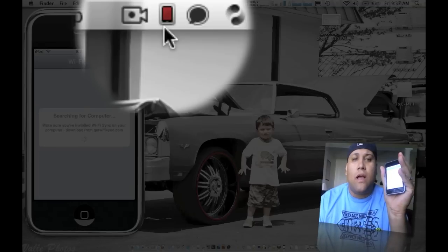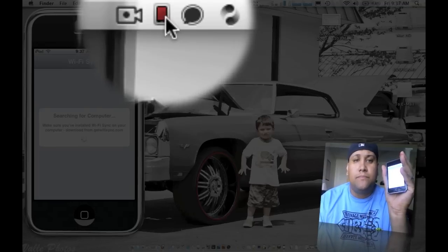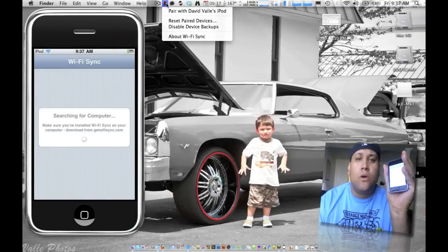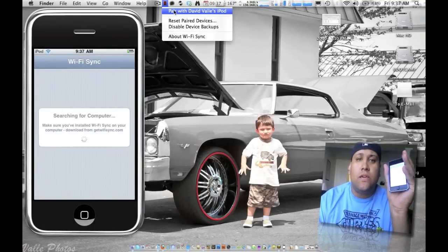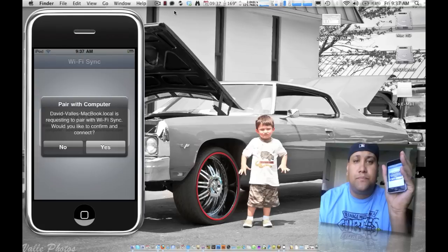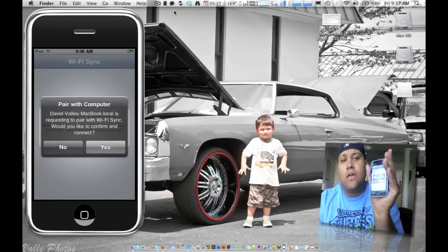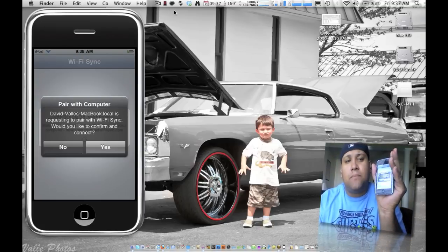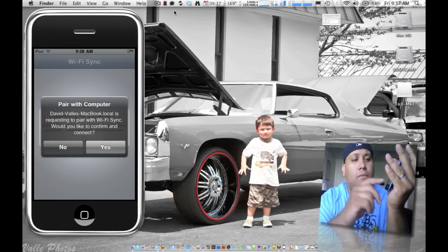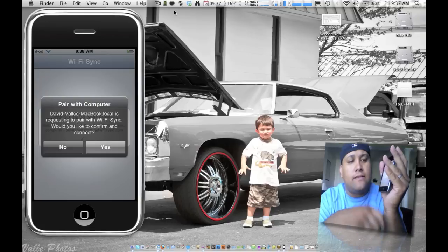The little iPhone or iPod icon turned red, so click on it and then you see here where it says pair with Dave Valley's iPod, click that. You see it comes up, pair. So do you want to connect, confirm connect, hit yes.